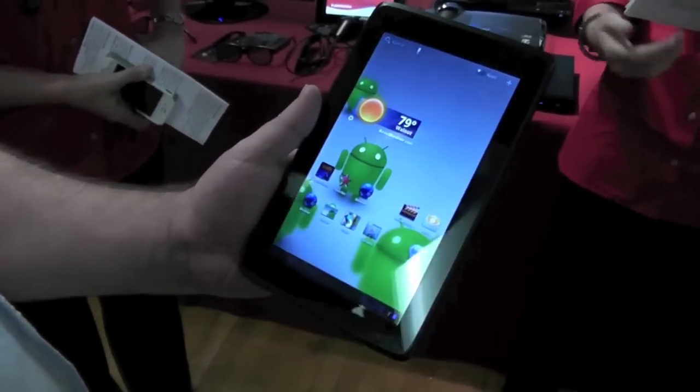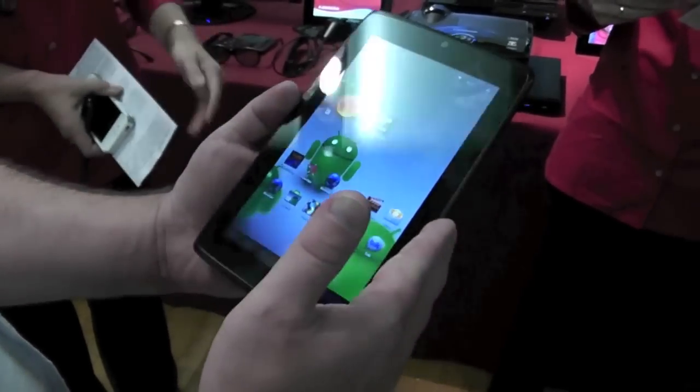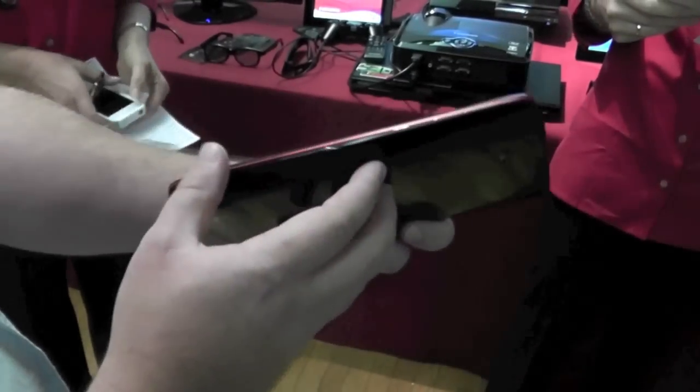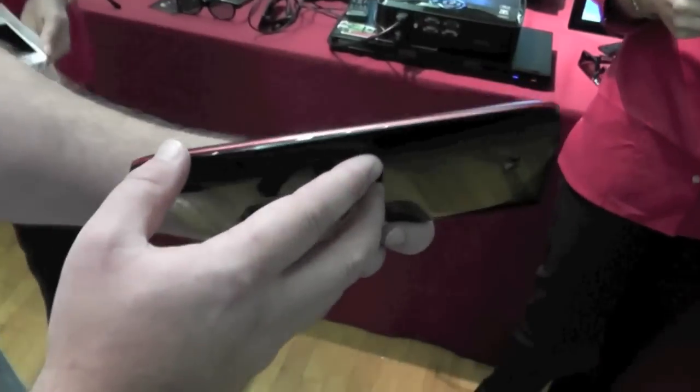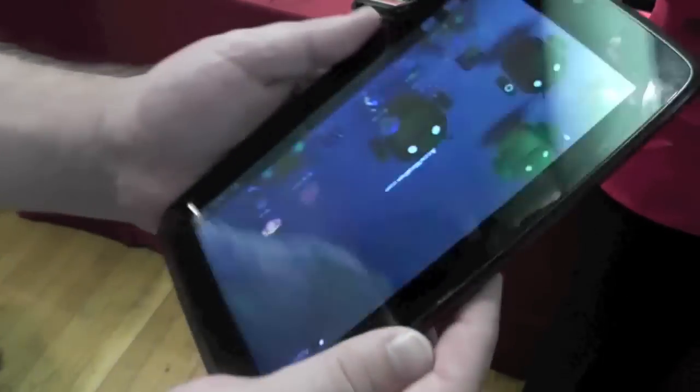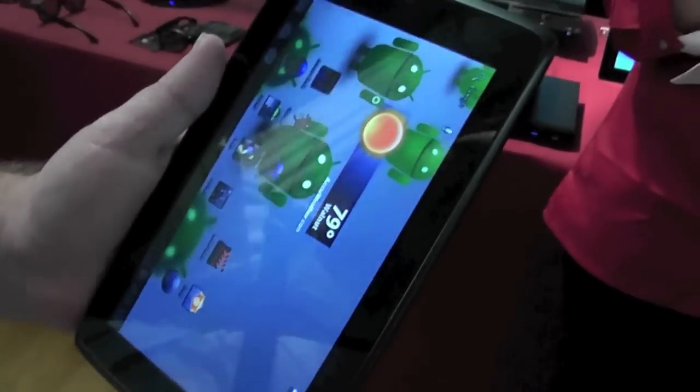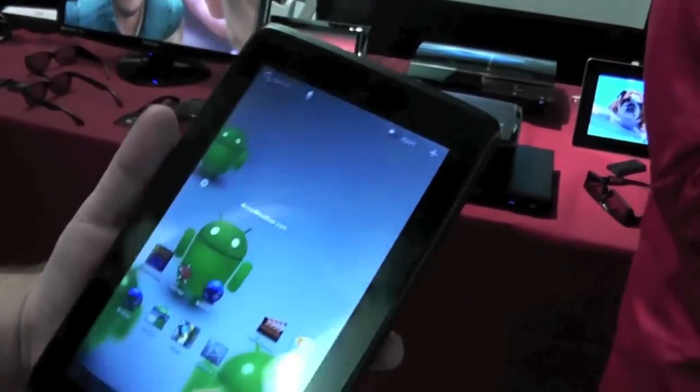Hey everybody, Phil here for AndroidCentral.com and we are here with the Bisonic 7X. This is their 7-inch Honeycomb tablet.